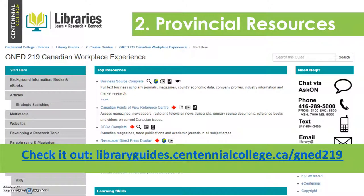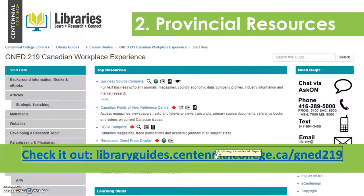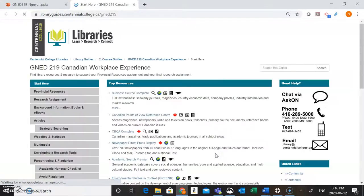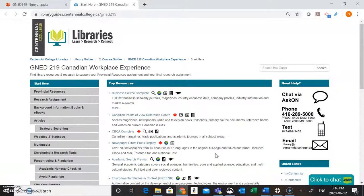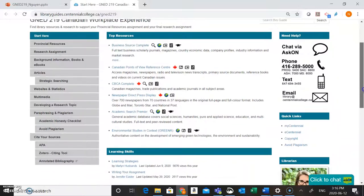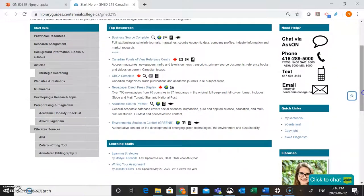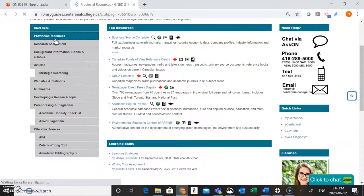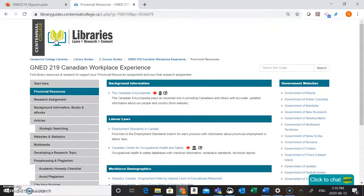You can also access the guide directly from the link here on the screen. I'm going to go into the guide now just to show you what it looks like. Once you're in the guide, to find resources for your Provincial Resources assignment you're going to want to choose the Provincial Resources link.